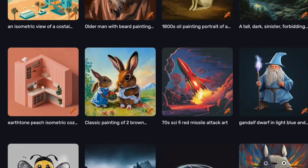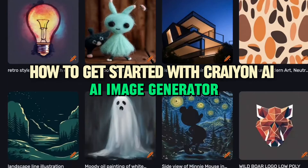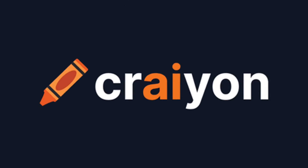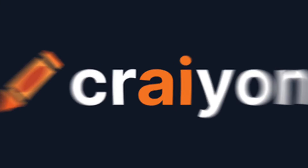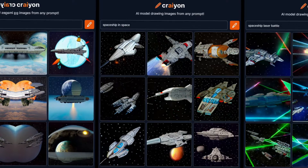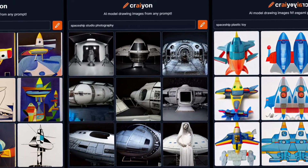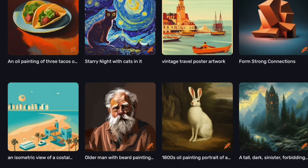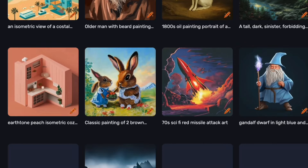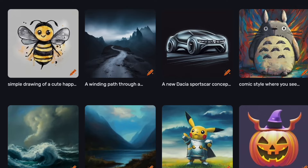Today I am going to show you how to get started with Crayon AI, an AI image generator. Crayon, formerly known as DALL-E Mini, stands out as an innovative AI-powered image generation tool that has redefined the creative landscape. This cutting-edge technology breathes life into text prompts, unleashing visually stunning and unprecedented images. Debuting in 2022, Crayon swiftly asserted its presence as one of the pioneering AI art generators in the rapidly evolving field.